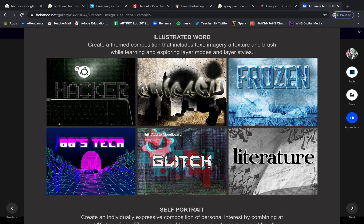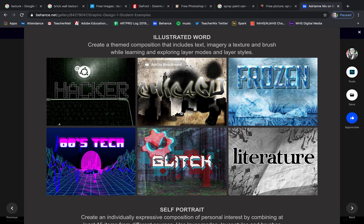Our next project is going to be an illustrated word. You're going to create a themed composition that includes text, an image, a texture, and a brush. We're going to talk about layer modes and layer styles. Each of the pieces you can see here have a theme to them — elements that are similar and give them a similar feel. So we're going to put a piece together like this right now.